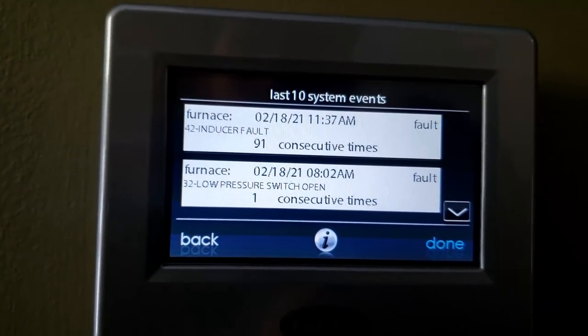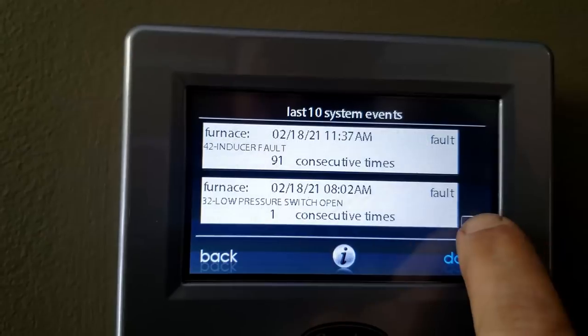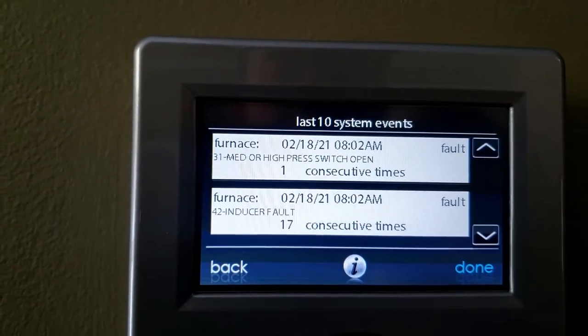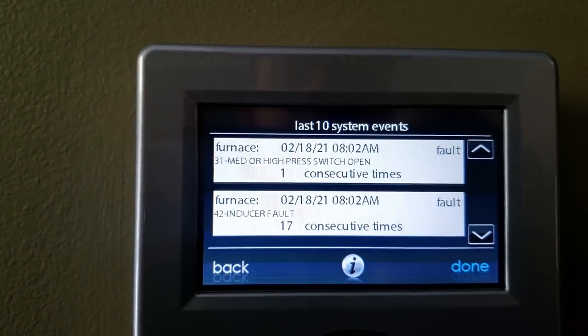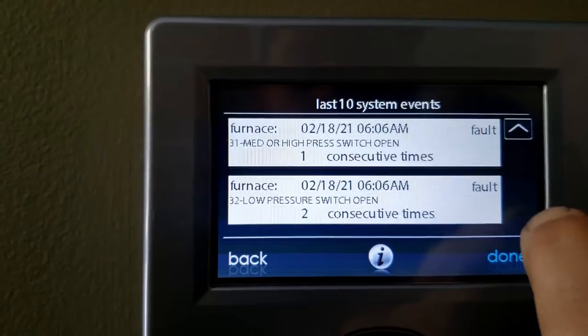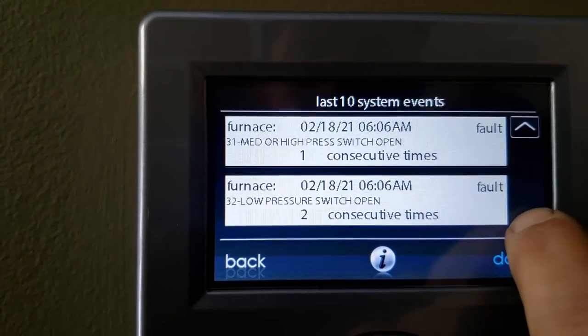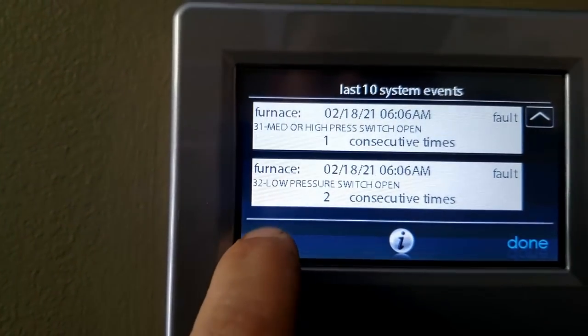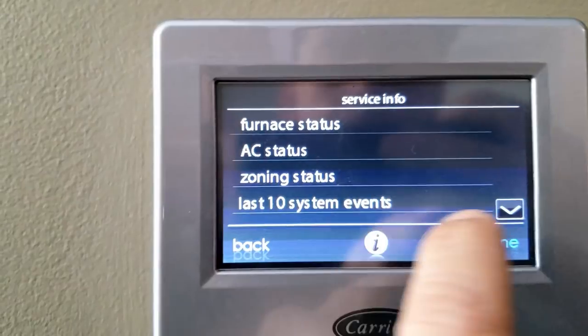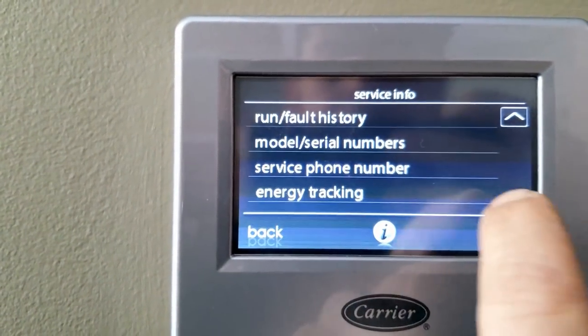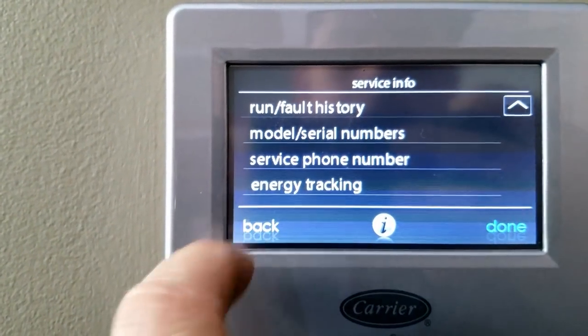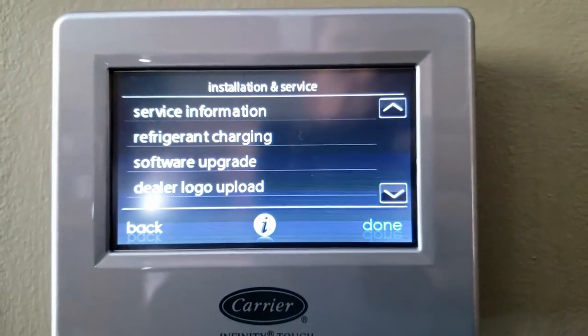Inducer fault 91 times. Low pressure switch, which probably is because of the draft motor. High-medium switch, same thing. So everything has been the draft motor-related.